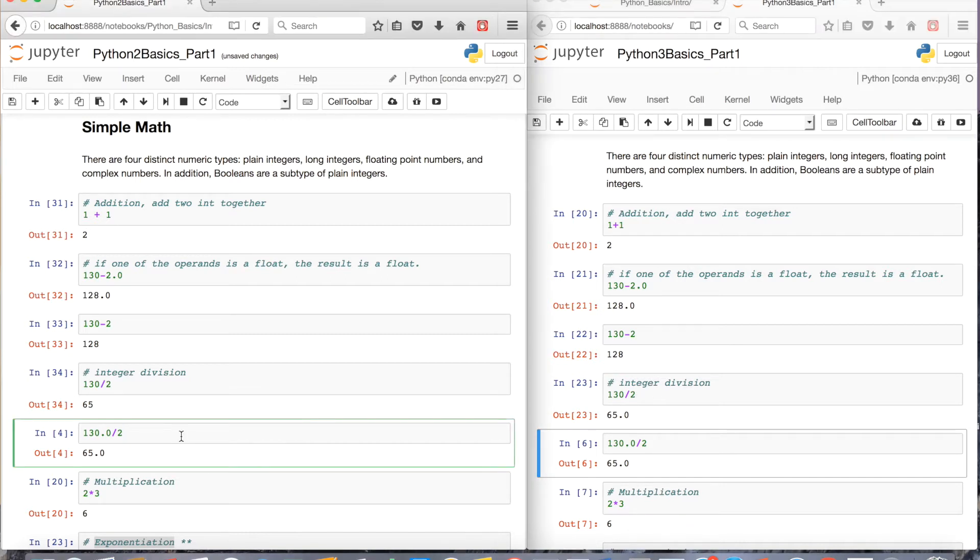In Python 2, if you want to replicate the same behavior that you get in Python 3, you can use the future package, which I'll go over in a future tutorial.